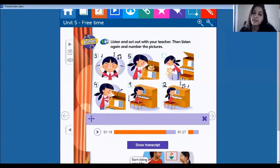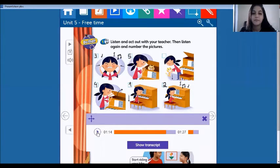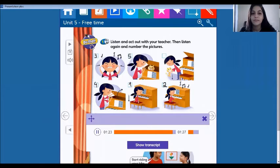And number six — let's listen. Six, put it on the floor. This is number six.